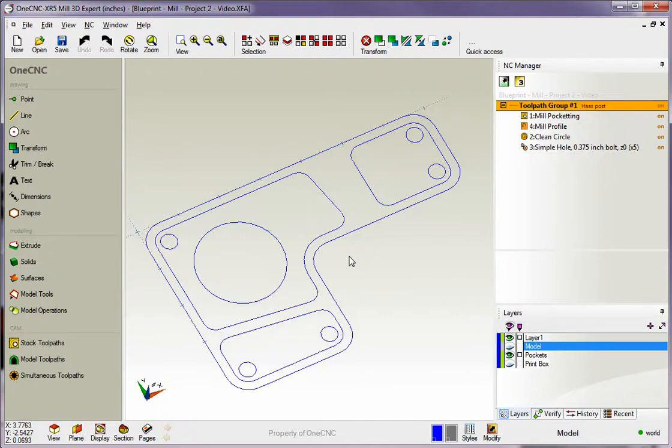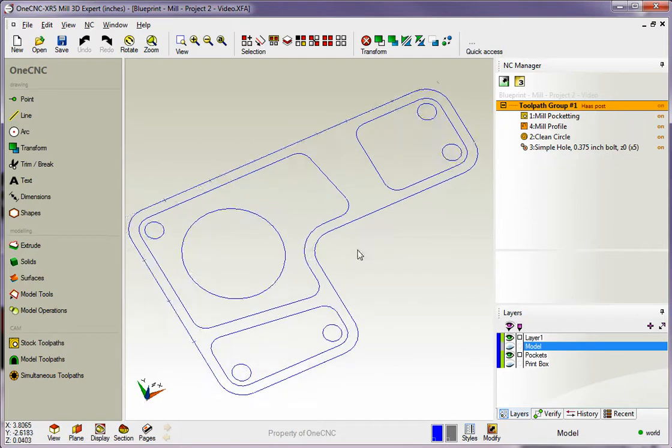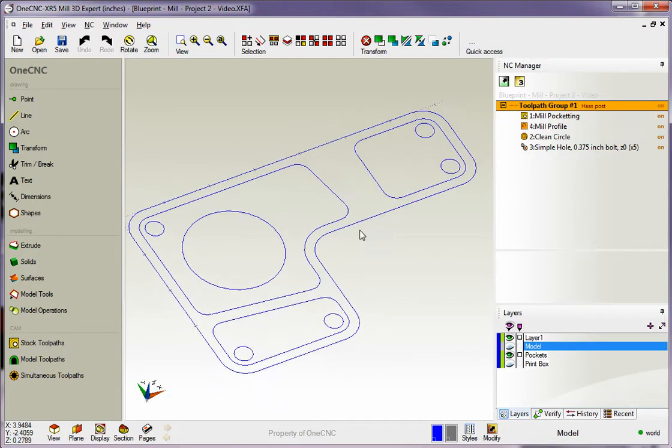Hello, this is Patrick at OneCNC West, and what we're going to do in this training video is take a closer look at creating a CNC program within OneCNC.